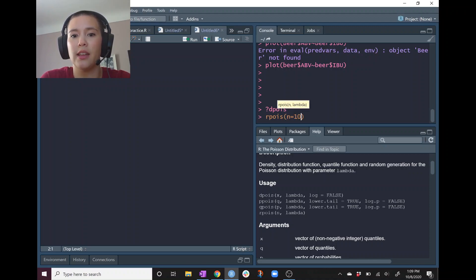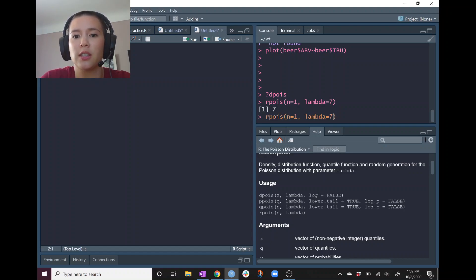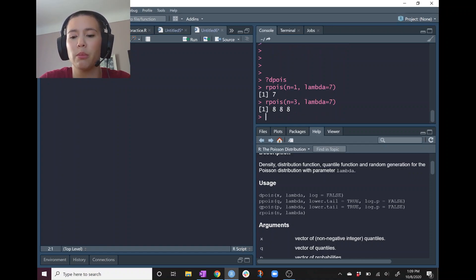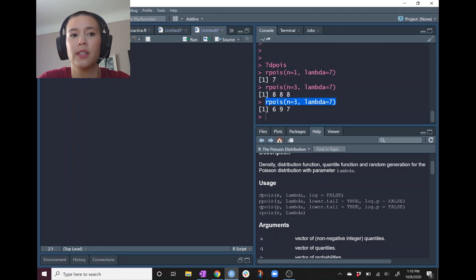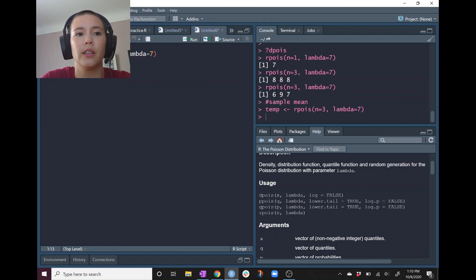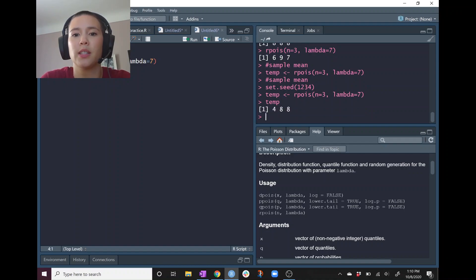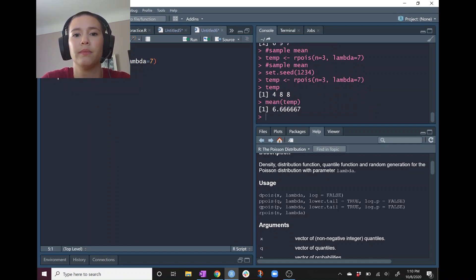Let's choose n equals 1 and lambda equals 7, which generates a single random number from a Poisson distribution with mean 7. If we change this to n equals 3, it gives us three random numbers — for example, 6, 7, and 9. Let's save this as temp and set the seed for reproducible results. With the seed set, temp ends up being 4, 8, 8. The sample mean based on a sample of size 3 is 6.67.